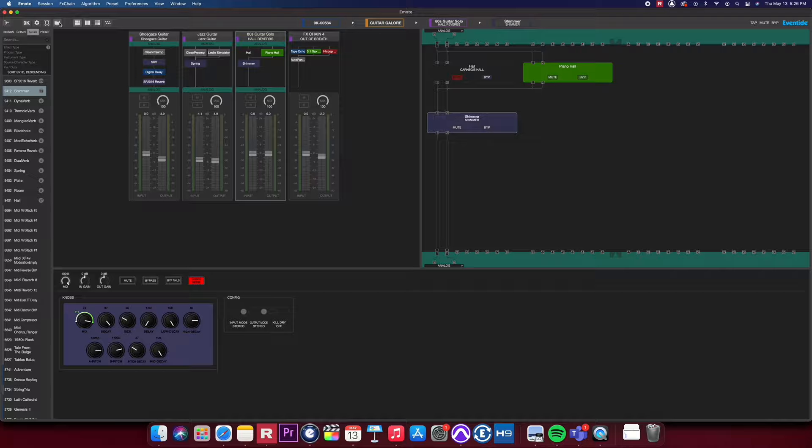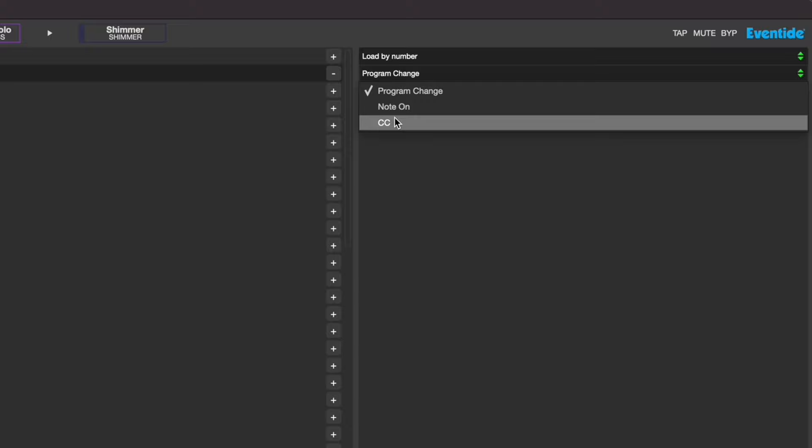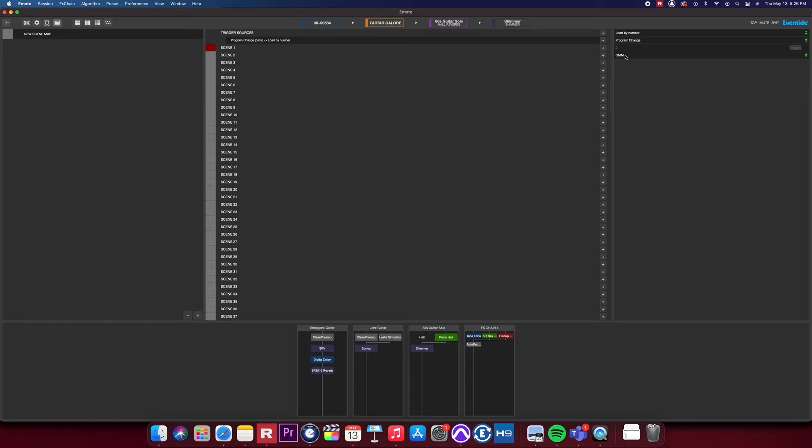First, let's create a new scene map by clicking the plus button. Once we've created a scene map, it's time to select a trigger source. We can select from Program Changes, Note On, and CC Messages. You can also select between your different receive channels.